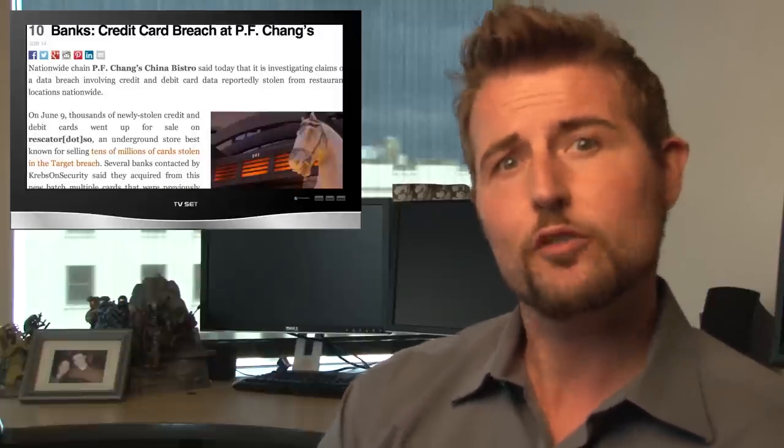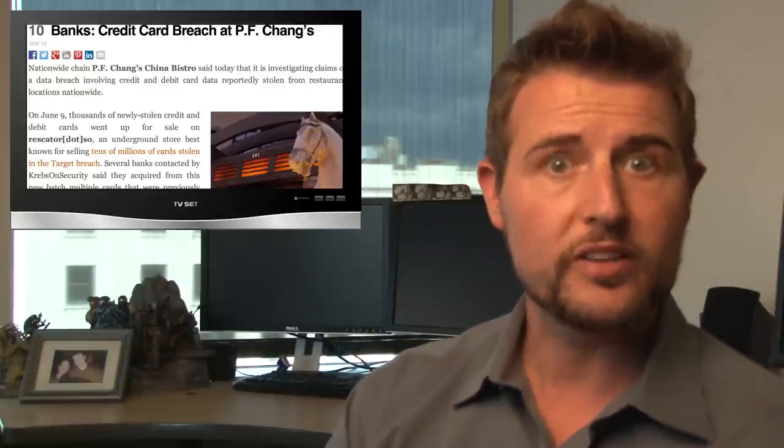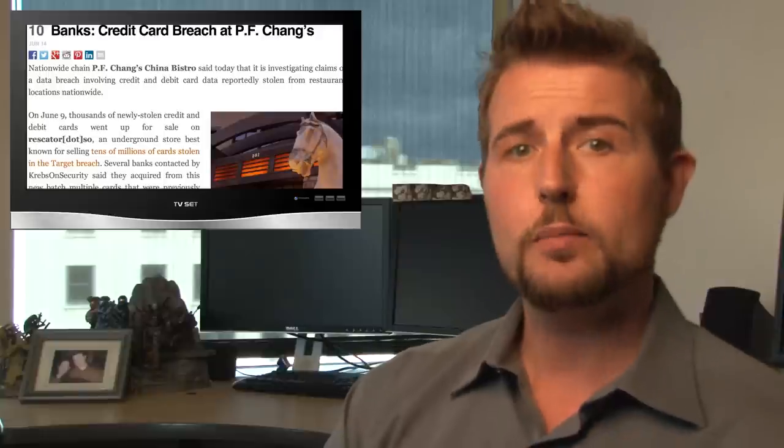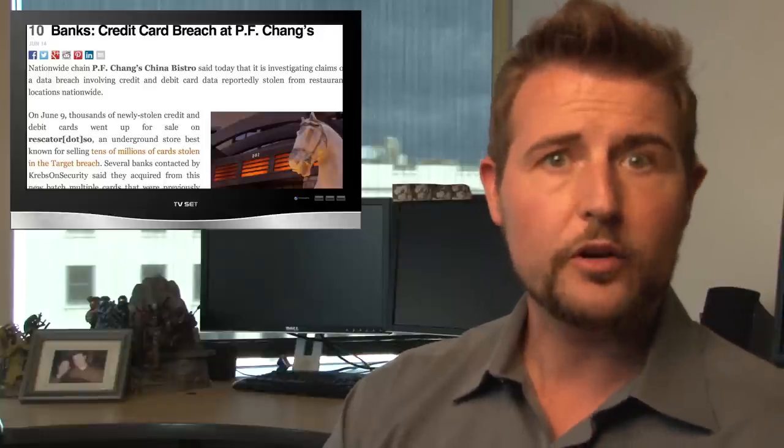The second big security story this week is yet another big credit card data breach. This time through a very popular US restaurant chain. Brian Krebs released a story talking about how he suspects that P.F. Chang's, a well-known restaurant chain in the United States, has been breached. According to information he's gotten from banks, it seems that credit cards that seem to have been used at P.F. Chang's are now on the underground market. He talked about a popular underground carding forum that's now selling these credit cards for around $18 to $140 depending on what type of credit card it is and if it has any sort of balance.